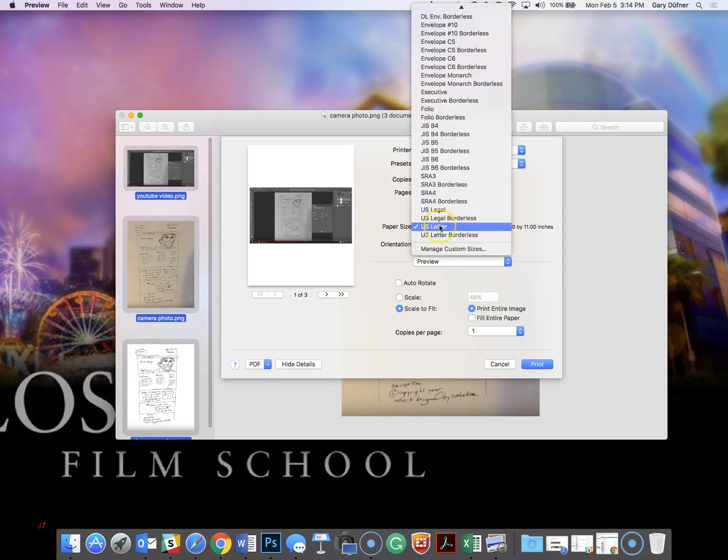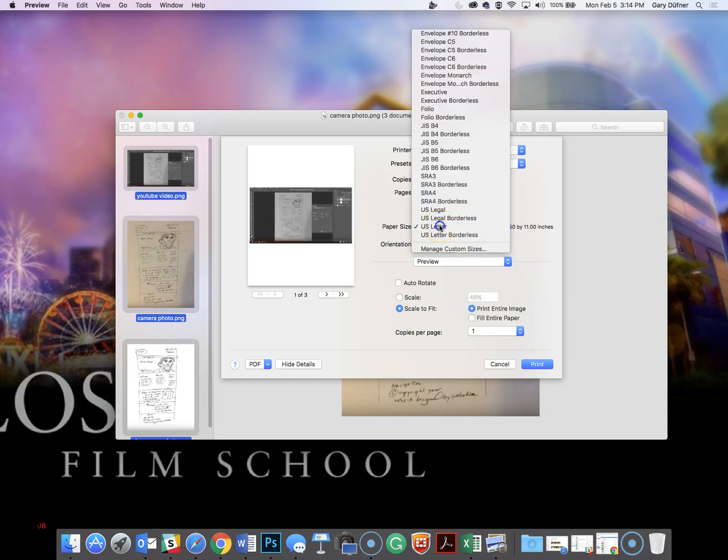Make sure it's US letter, that's 8½ by 11. That's your standard. And then scaling it, if you need to have it fit the whole page or not, you can work with the scale and scale to fit.